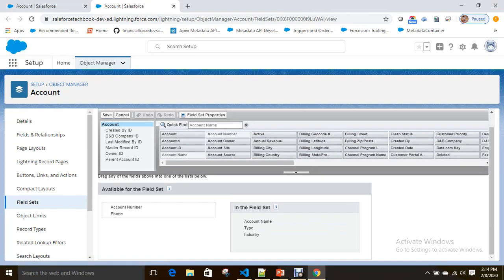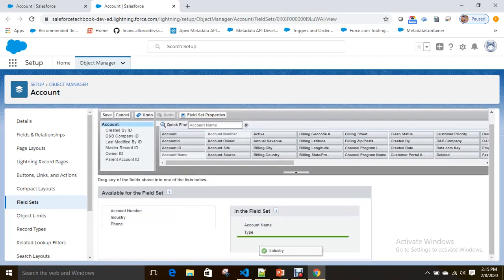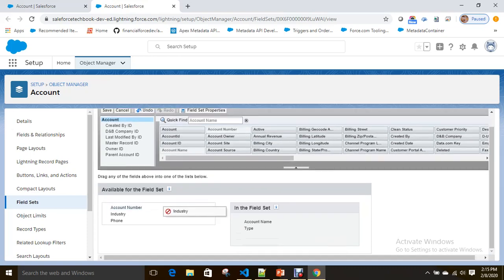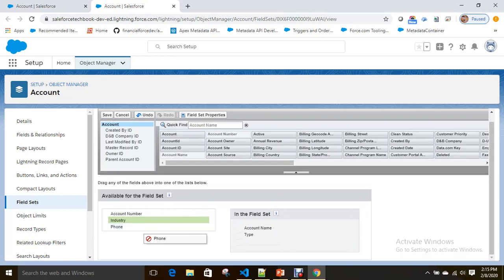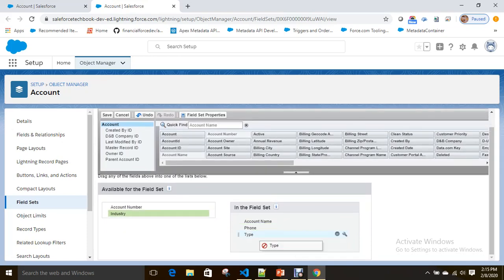The admin can remove the Industry field from the field set box and save. Now if you see — Account Name, Type, Phone — Industry is no longer in the field set box.